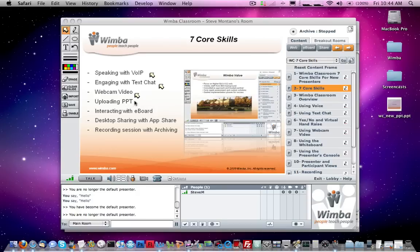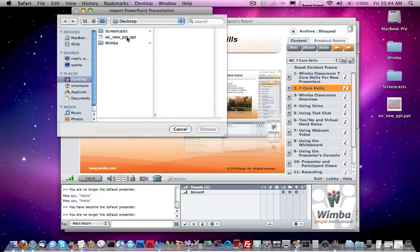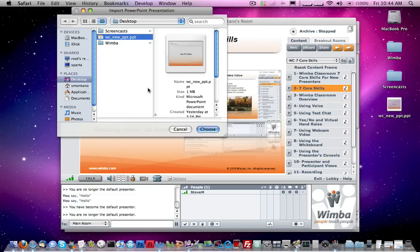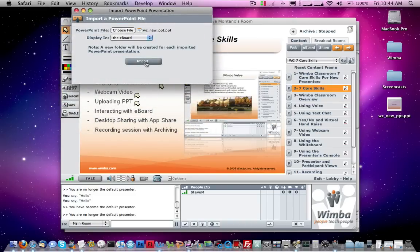Next, we're going to look at how to upload PowerPoints into the Wimba Classroom live interface. I'm going to click on the Import button on the right side in my presenter's console. That brings up a new window where I can click Choose File — on a PC it might say Browse. I'll browse my hard drive, select a PowerPoint on my desktop, click Choose, and then click the Import button. The length of time it takes to import depends on how many slides are in your PowerPoint.